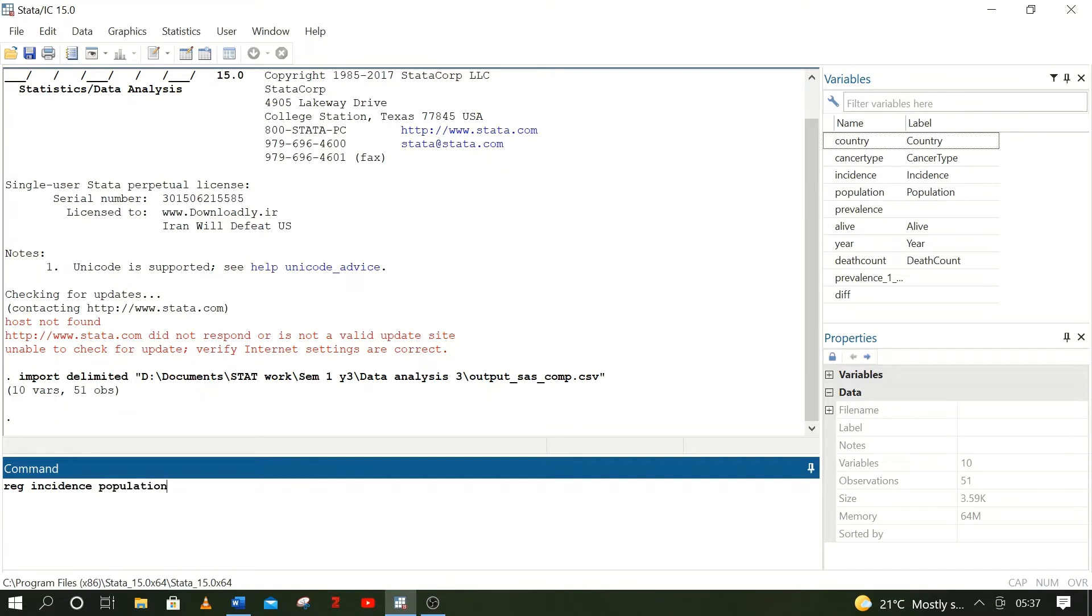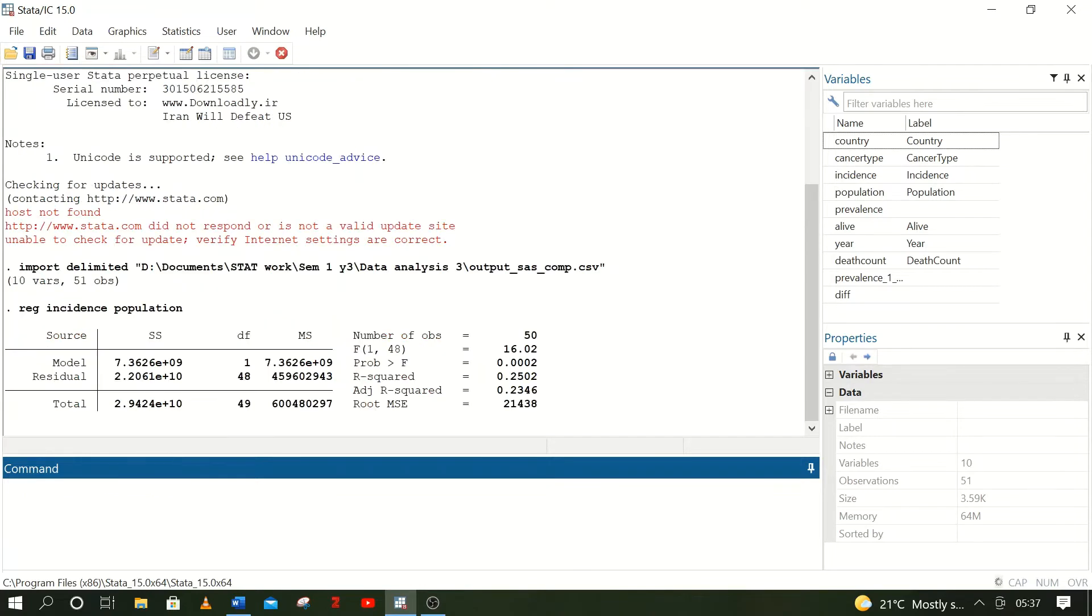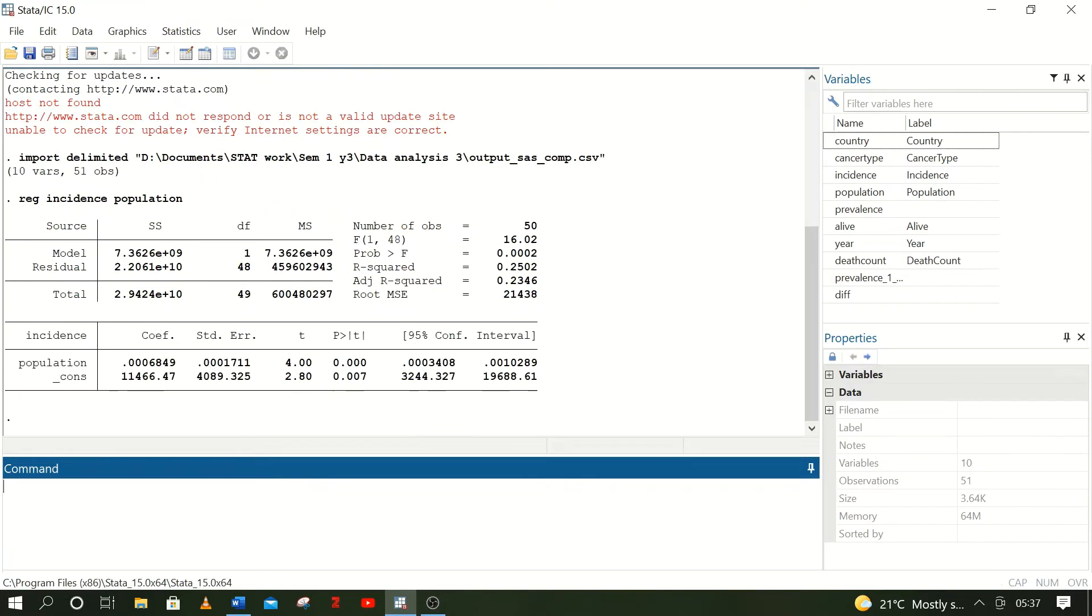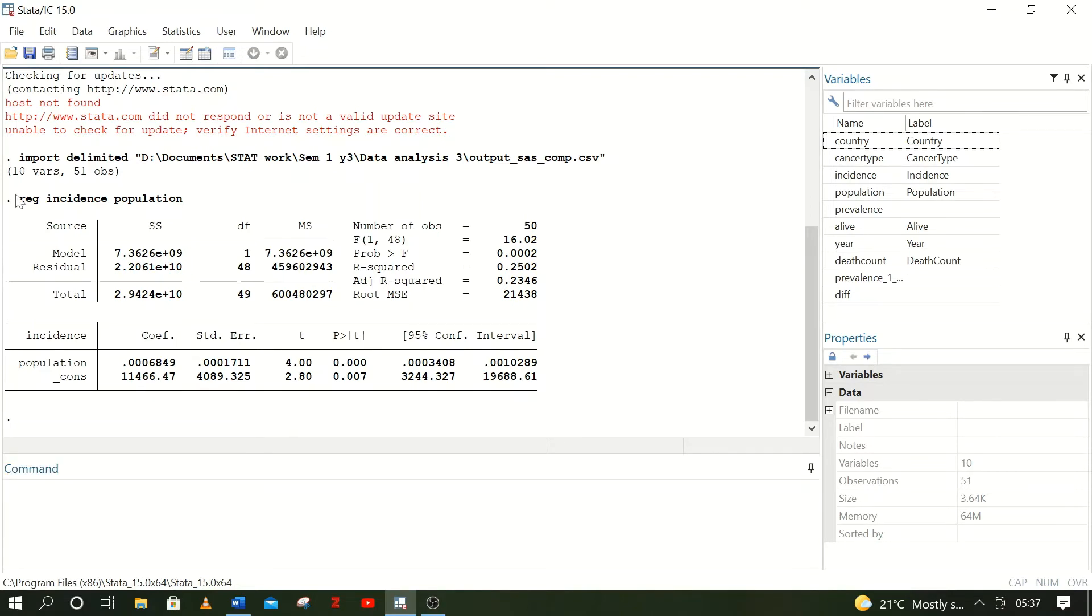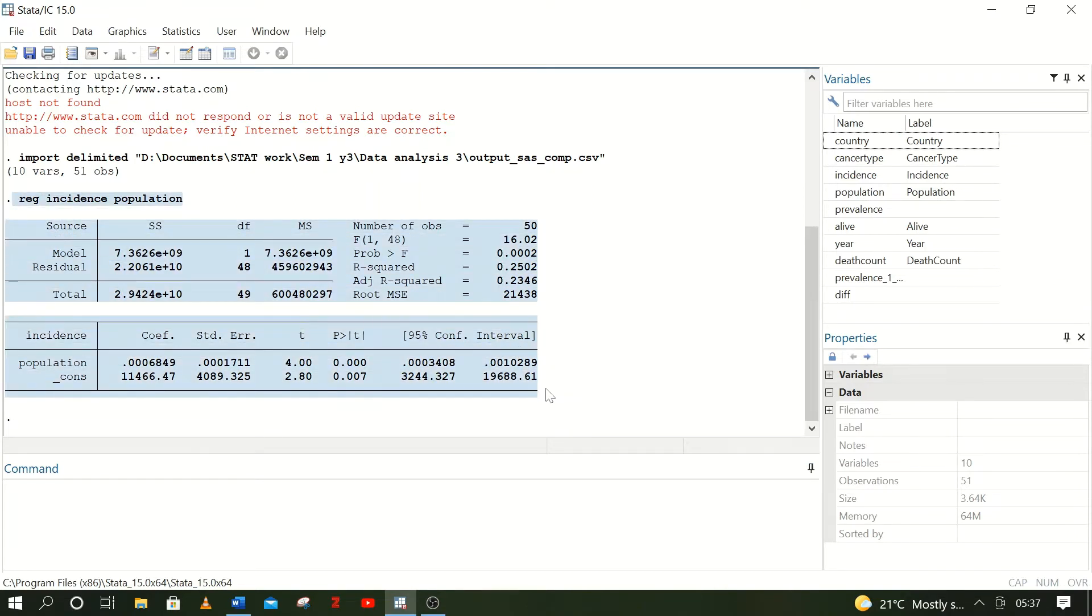So assuming you have formulated a regression table and you have the results there, but you can't present in Stata, you have to copy this table and take it to Word or any other presentation tool like Microsoft PowerPoint. You can highlight the table that you want to copy.